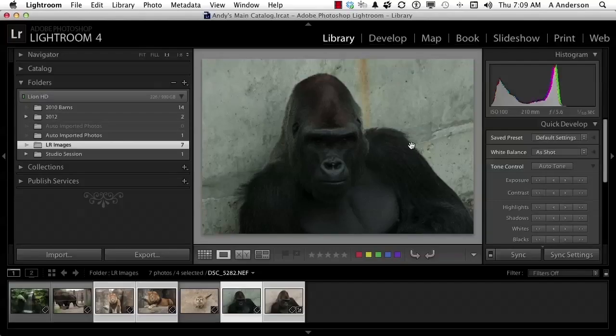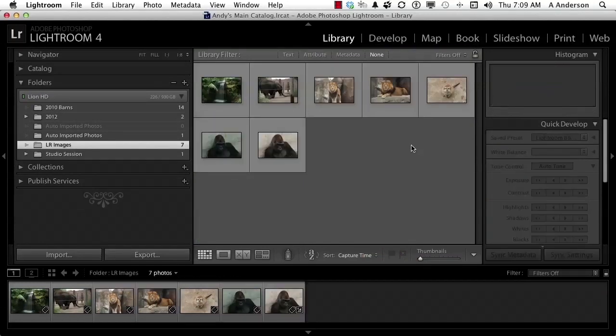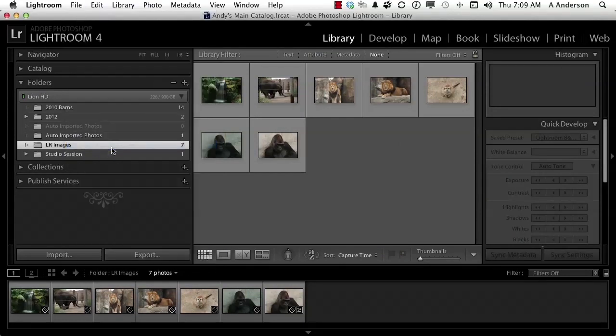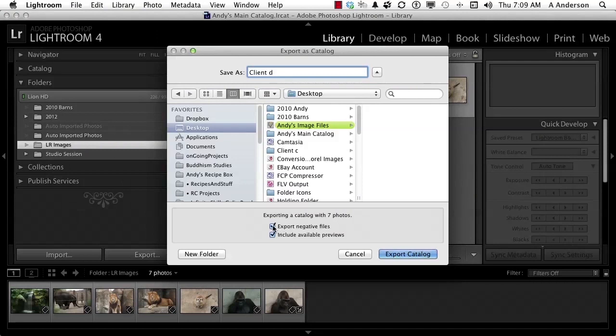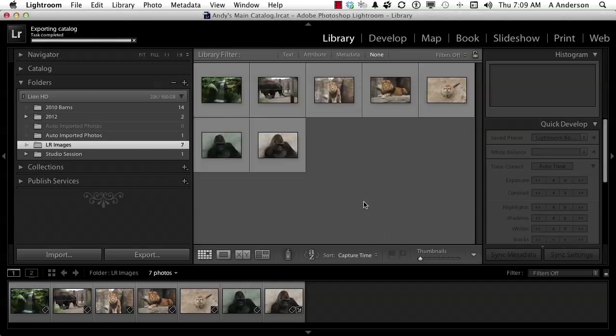We're going to export again. This time we'll just do everything. File and go down to export as catalog. We'll give it the name Client D. Down here, turn off export negative files. Previews I got no problem with those, but export negative files is off. Click export catalog. That'll go faster because it's not moving the images.